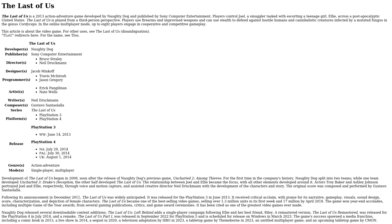Naughty Dog released several downloadable content editions. The Last of Us: Left Behind is a single-player campaign following Ellie and her best friend Riley. A remastered version, The Last of Us Remastered, was released for the PlayStation 4 in July 2014.